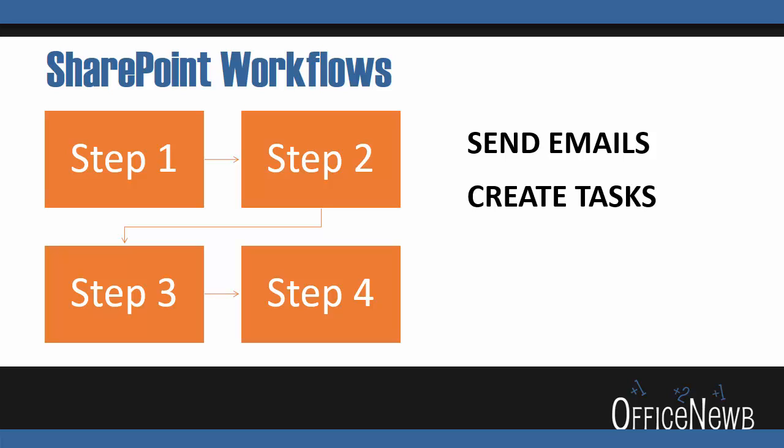Number three, and this is perhaps my favorite feature of workflows - each workflow creates a history list. The history list essentially gives you a play-by-play, step-by-step, of what the workflow has gone through and what's the current stage of the workflow.